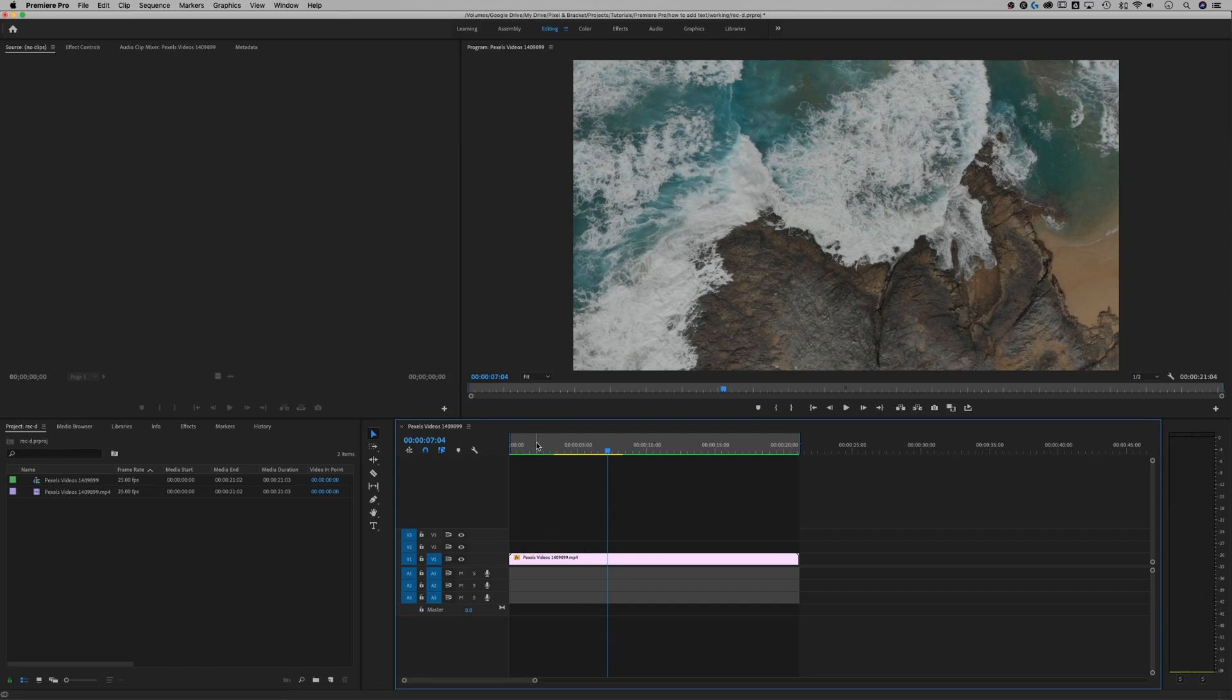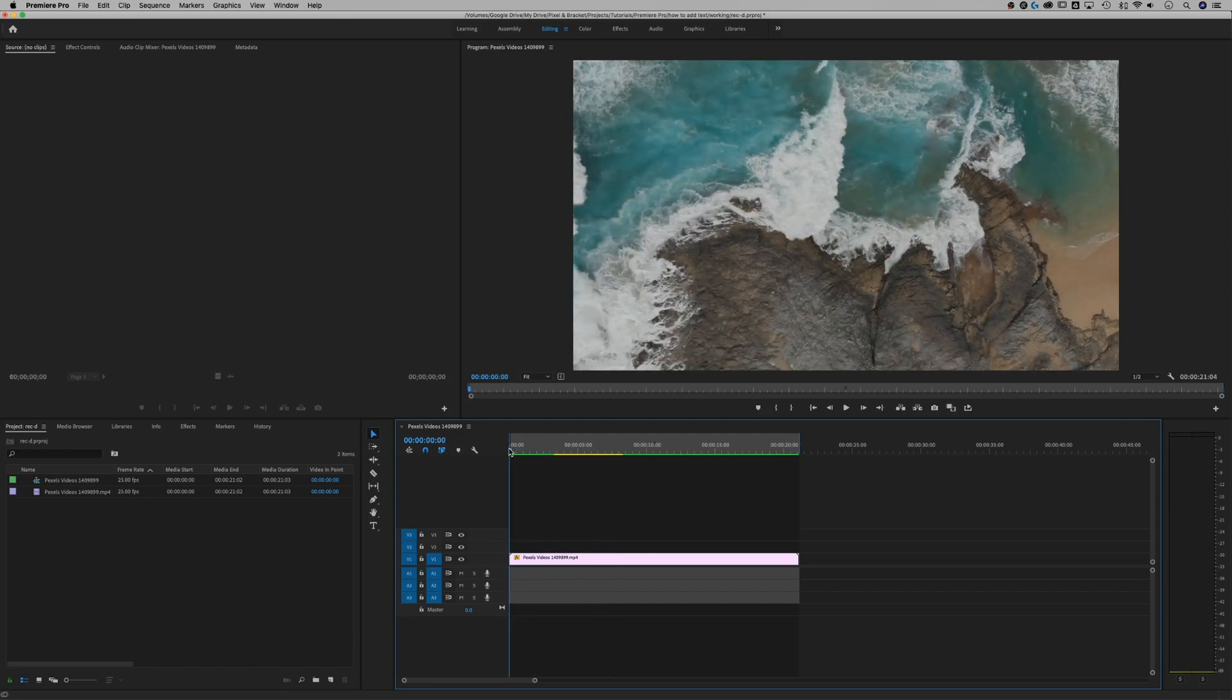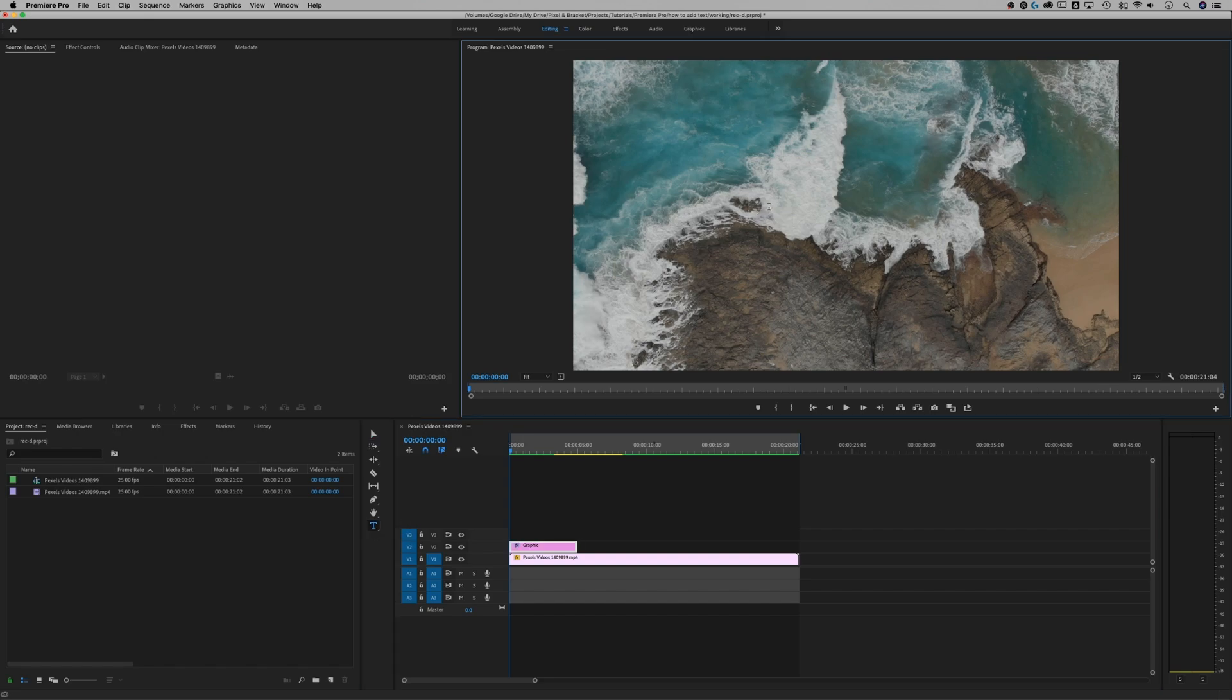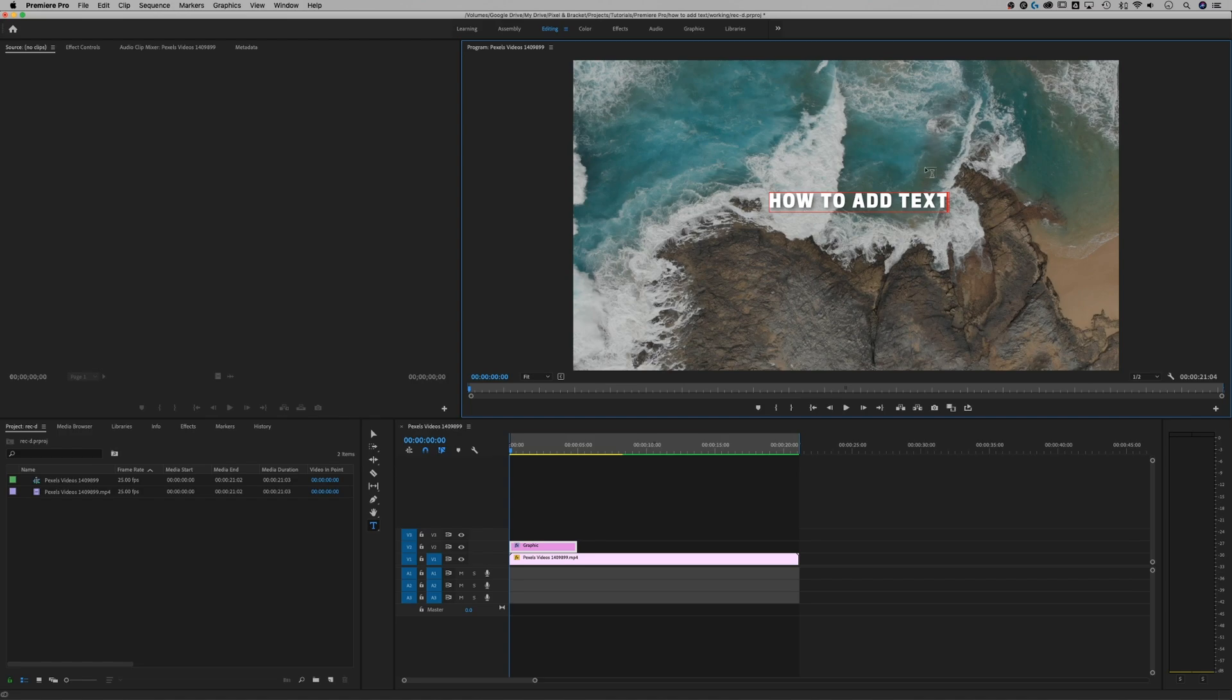So fairly simple process to add text to your video. All you have to do is find the type tool, click on it, and you can click on your video and add text just like that. So we're going to put how to add text. Now this text already has some effects applied to it and it has a font that we chose.